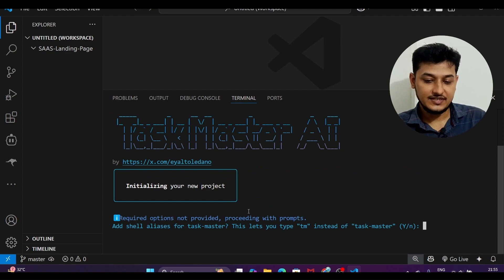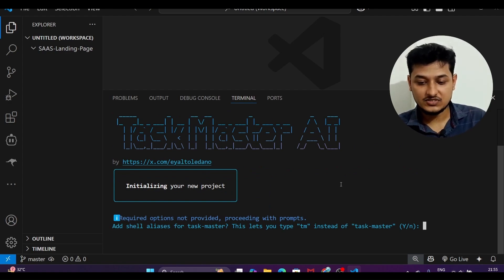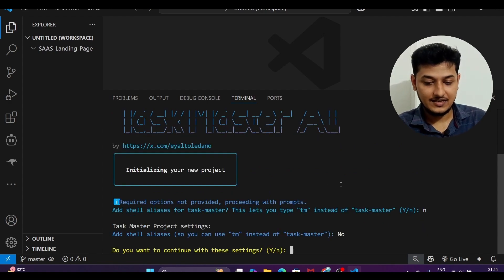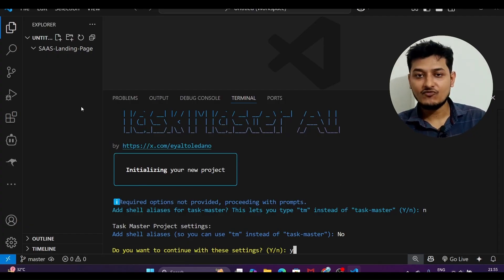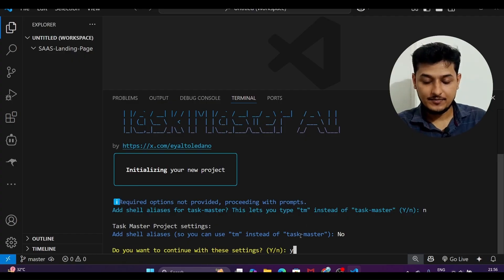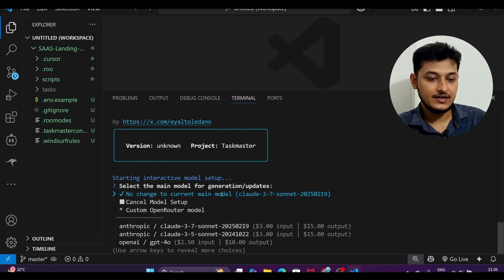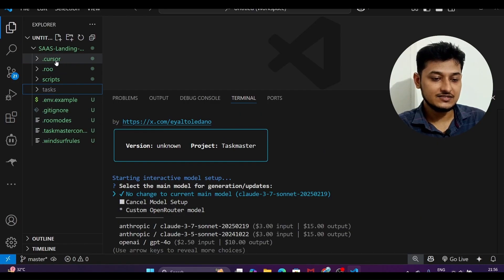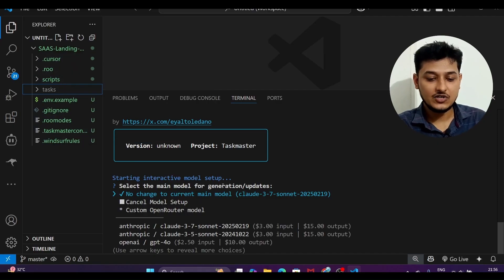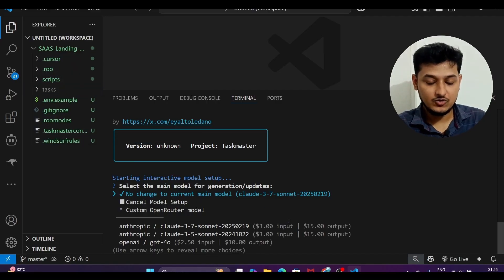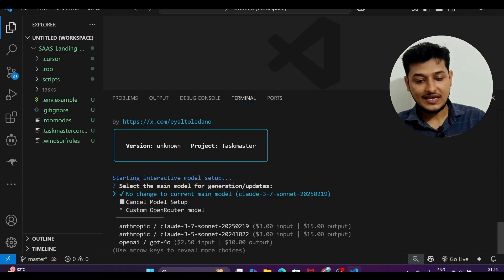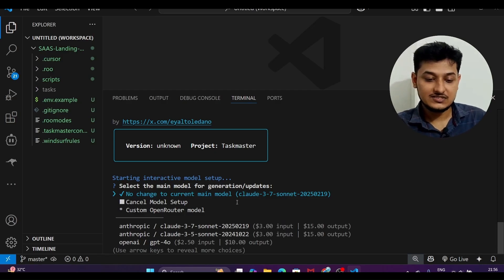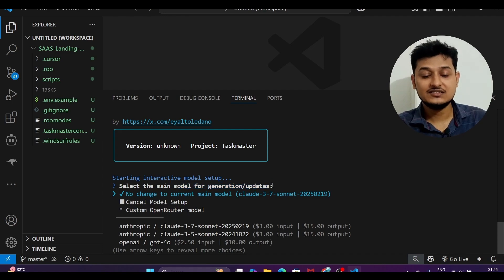After running taskmaster init it will ask some questions — choose N then Y and press enter. On the left-hand side you will see folders created: a tasks folder, .gitignore, roomodes, cursor scripts — many files were created. Now it is asking me to choose models, but sometimes the arrow key is not working for the main model selection.